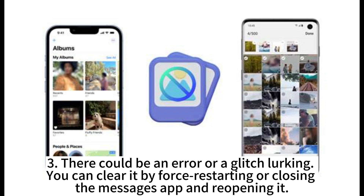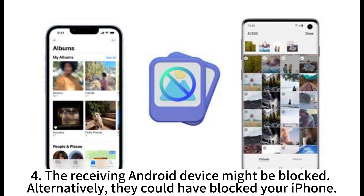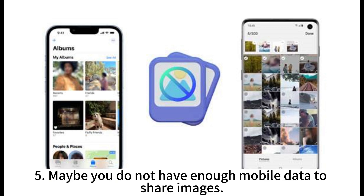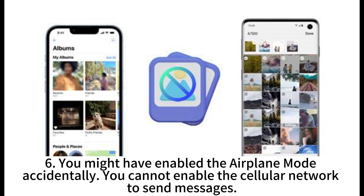There could be an error or a glitch lurking. You can clear it by force restarting or closing the Messages app and reopening it. The receiving Android device might be blocked, or alternatively they could have blocked your iPhone. Maybe you do not have enough mobile data to share images. You might have enabled airplane mode accidentally, which will prevent you from using the cellular network to send messages.